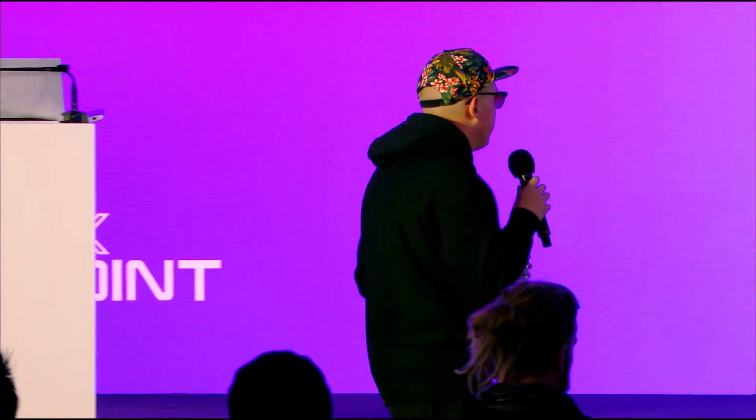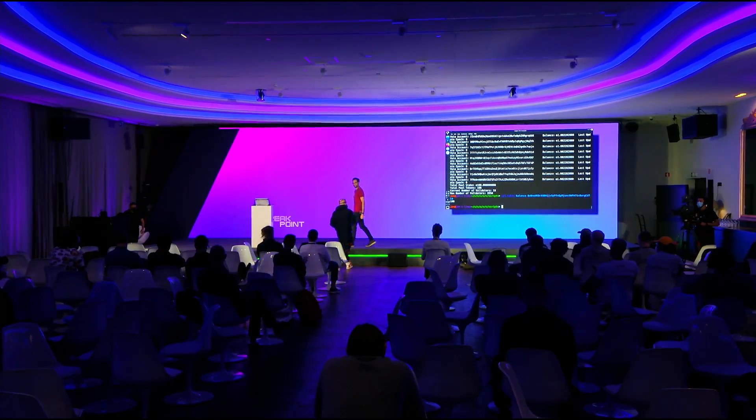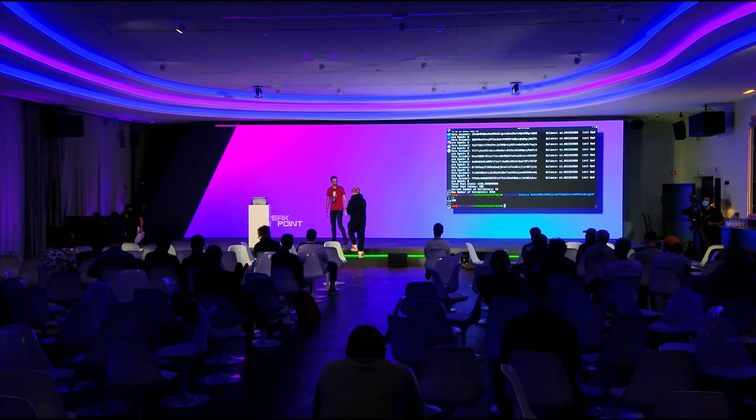Any other questions for John? Could be DeFi, doesn't need to be stake pools. All right. Thank you, John.